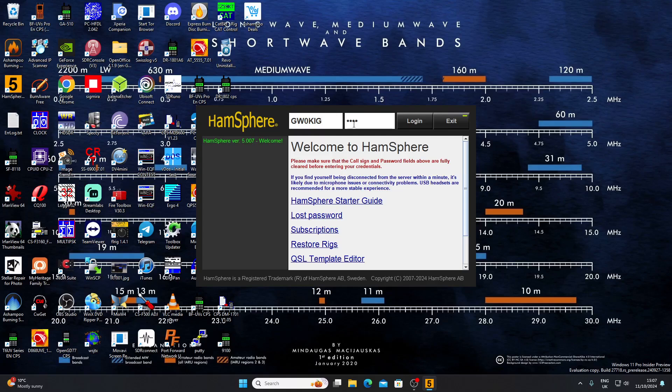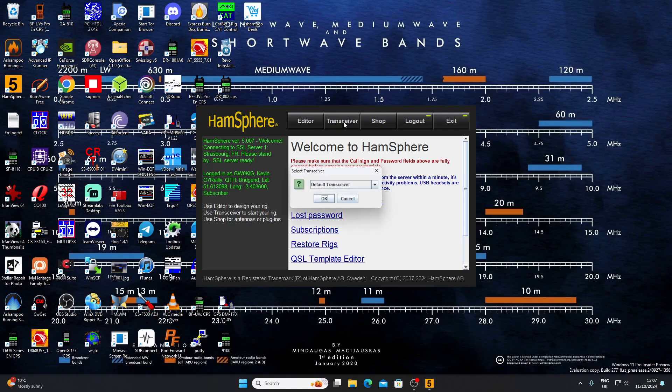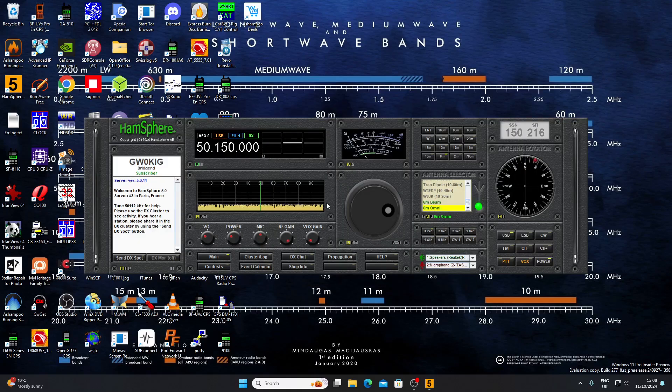This is HamSphere 5. I'll just press the login button here and it'll take a moment to log me in. Then you have to press the transceiver button, which defaults to... we'll come on to what that means later. We just OK that and we'll be presented with a virtual transceiver.